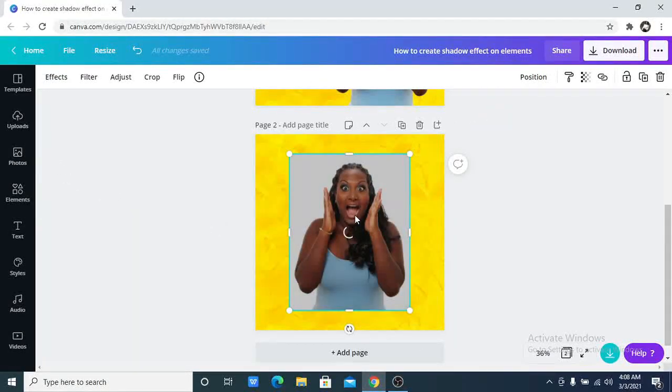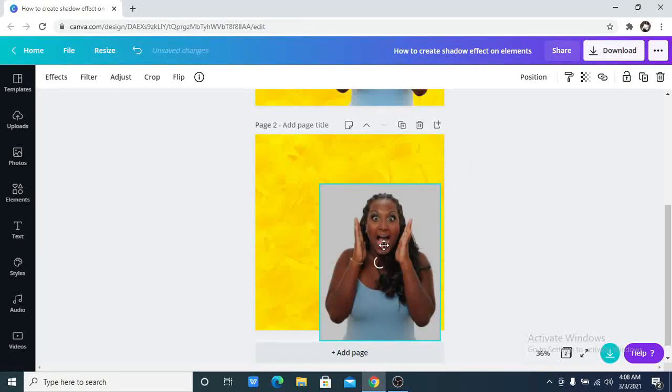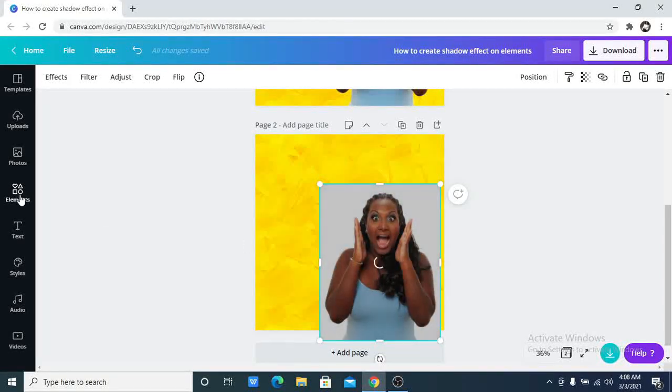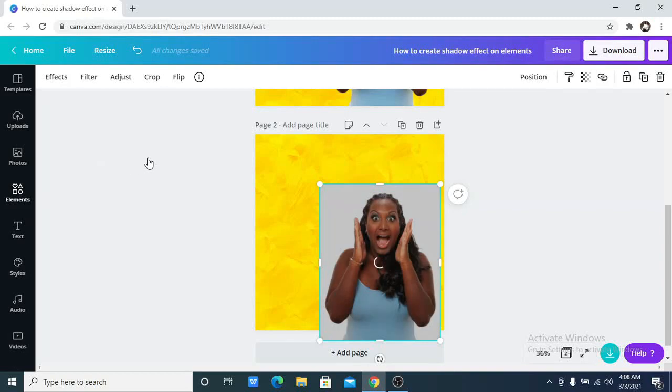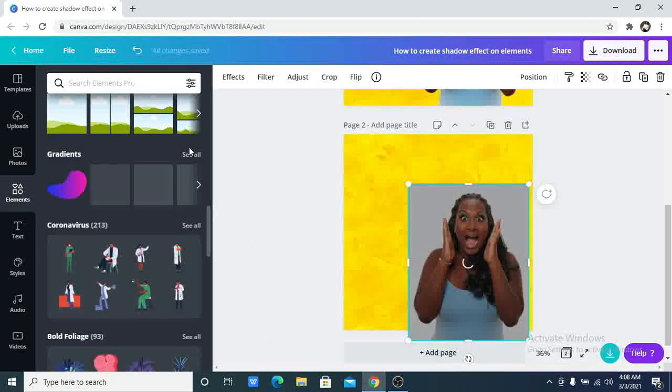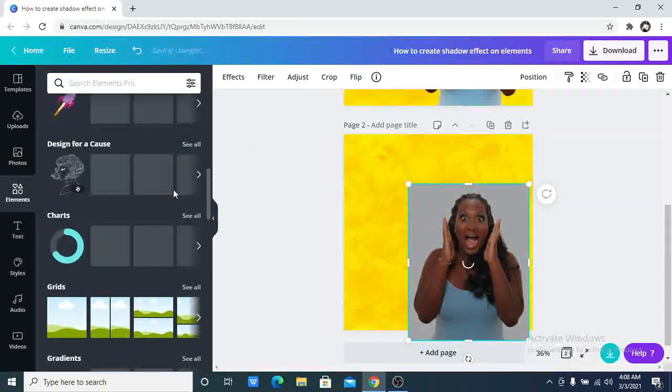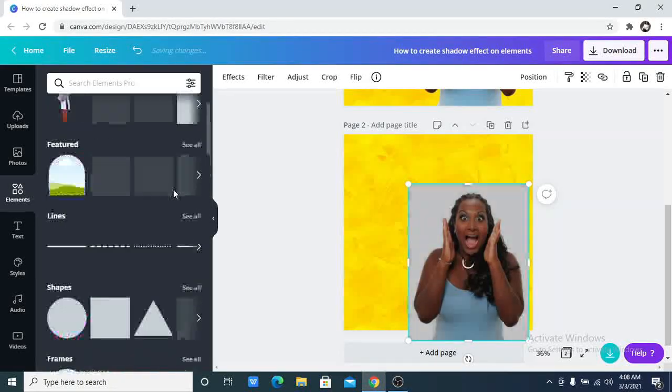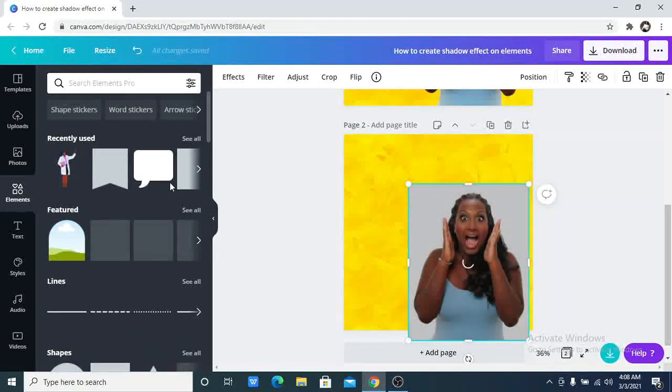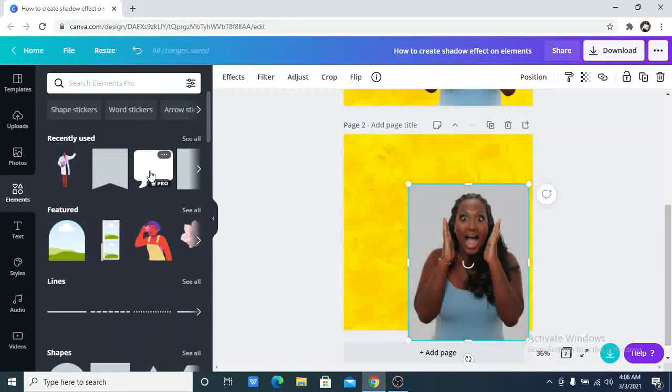So while we're waiting for that to load up, I am going to go to my elements and click on the element that I want to use. So I'm going to use this element.